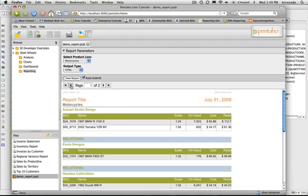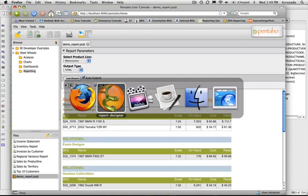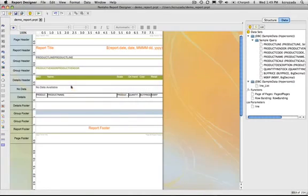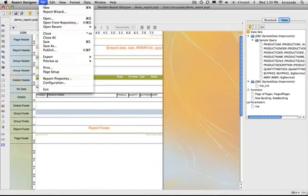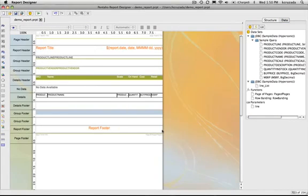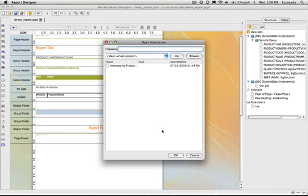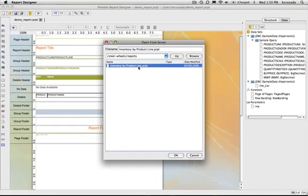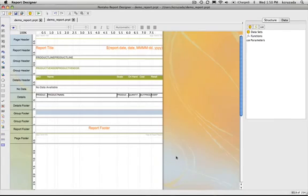There is another feature that I can show right now where we can open that file from the server. We have the same functionality. So you can open a report and edit it from the repository and then you can publish it back into the server. Right now it's going and querying the server. Here's my report, the PRPT that exists on the server. I say okay. And then that's the report that's existing on the server.